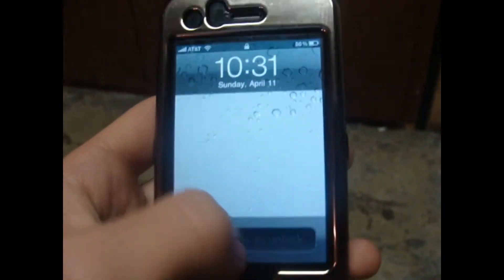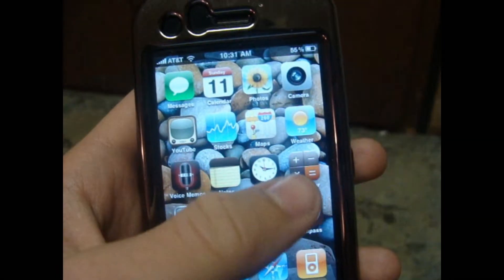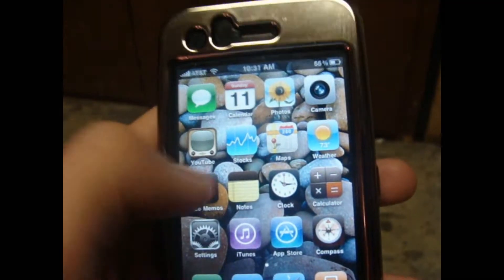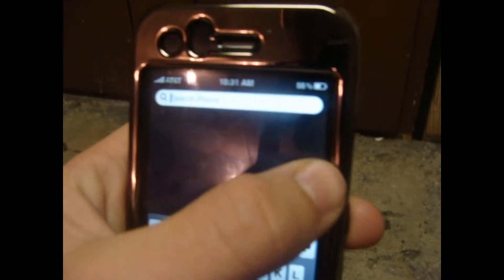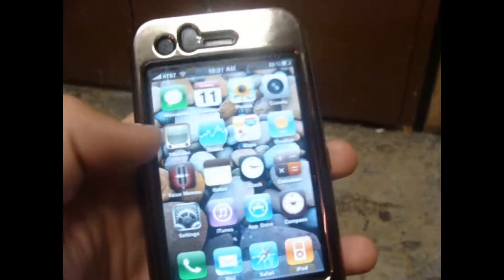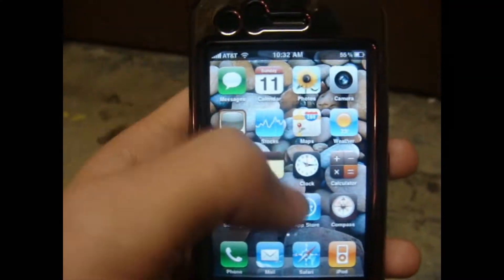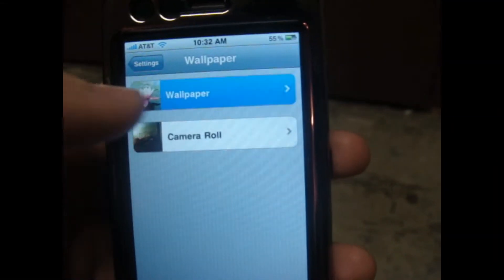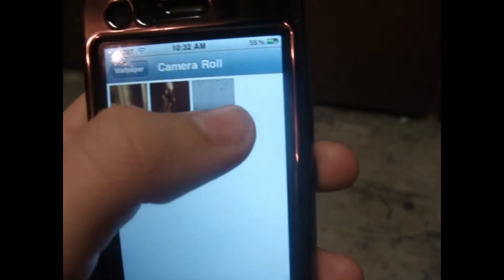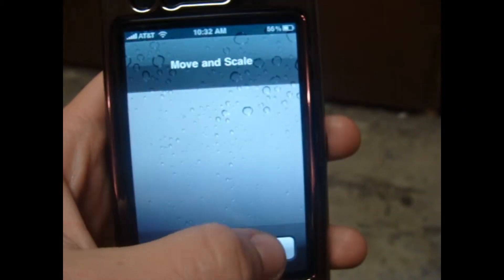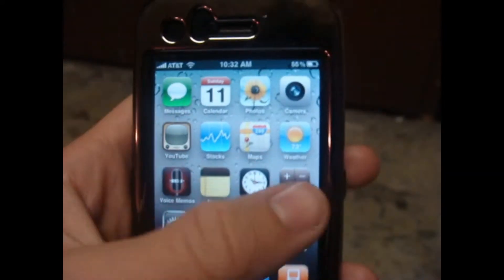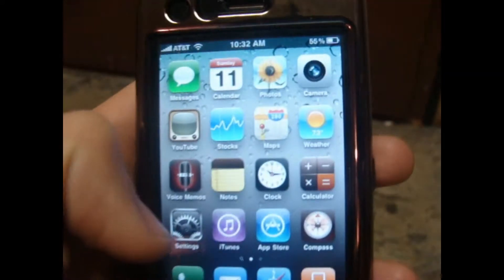Alright, so you can see the home screen — it has that new grain water drop background. Right here I actually changed the background to these rocks, but that's pretty cool to see. You can go to wallpaper, go to camera roll, pick any of these raindrops, set as home screen — so you can set it as both now. And there, now you've got the raindrops. That's a pretty cool thing.